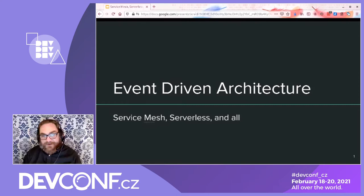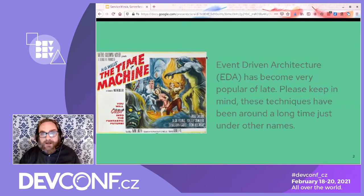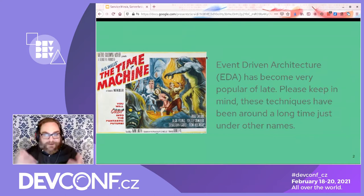Smarter and more talented people than I are working on the actual drawings and the content. So this talk is about event-driven architecture. I realized I messed with the colors yesterday, so later on there may be some challenges for someone who is blue-green colorblind, which didn't occur to me. I apologize in advance if you can't read it, but hopefully my pointing around will help you understand what the picture is.